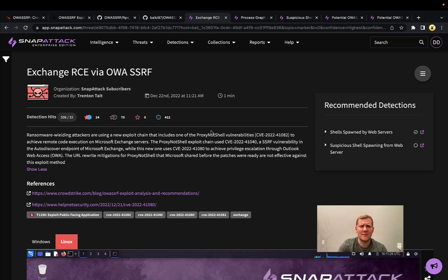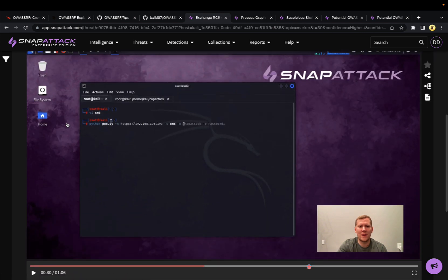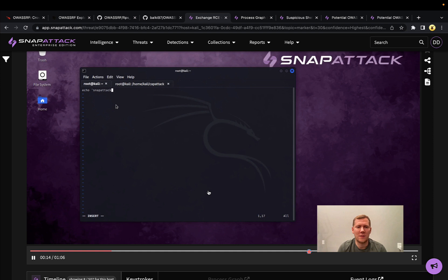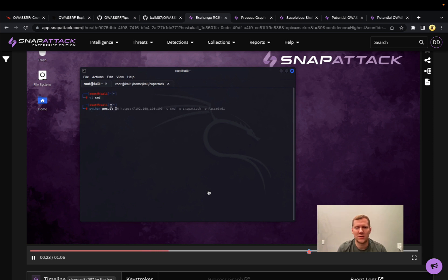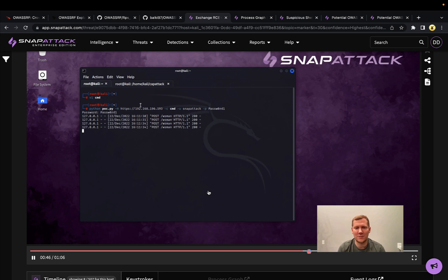We can take a look at this threat in Snap Attack. We have a Windows machine running Exchange and a Linux host. I'm going to run a malicious command — we're just going to echo 'Snap Attack' to a file on the C drive, but we could certainly do a reverse shell, which is very common. Attackers have used BITSAdmin to download and execute files, or live-off-the-land techniques. For this POC, we target the Exchange server URL, specify the command to run, and provide the valid mailbox account with the password.